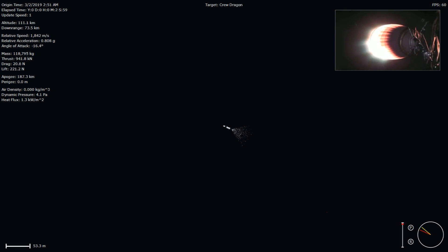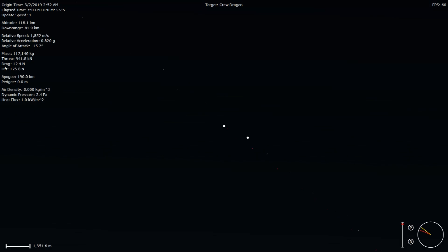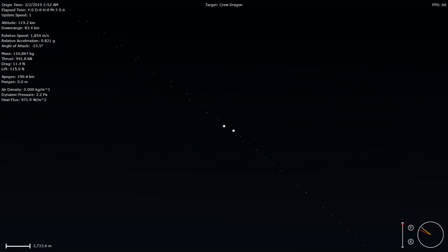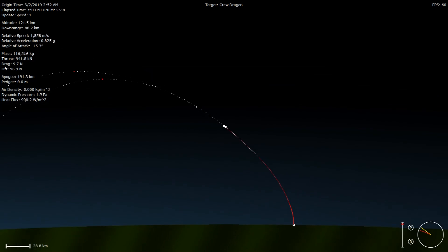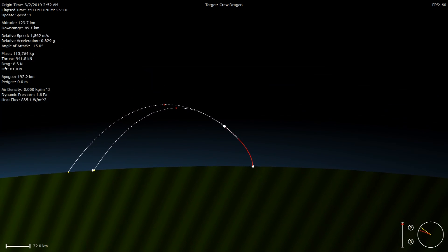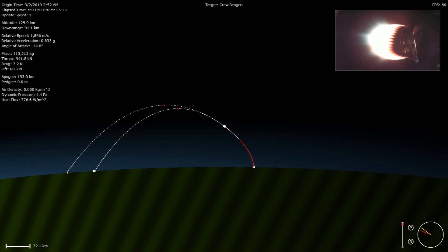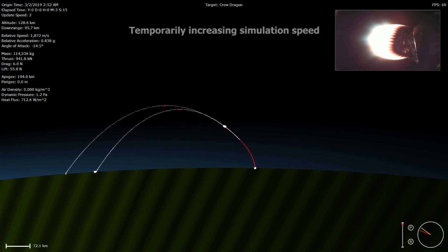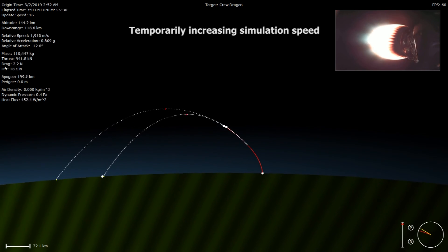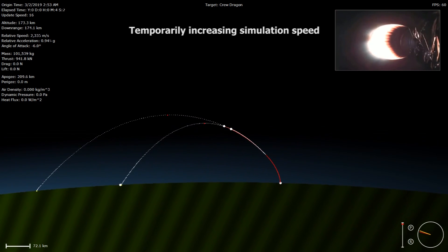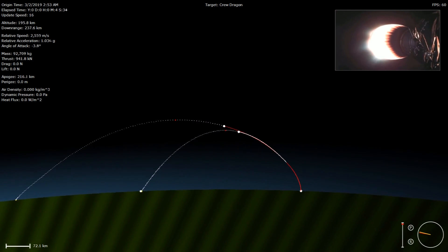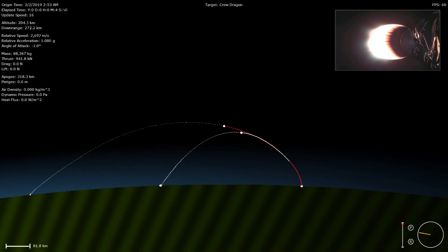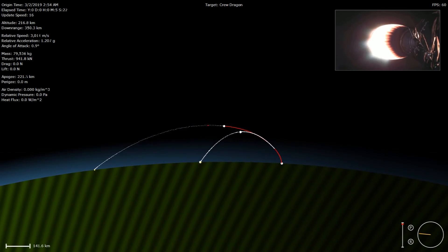As you can hear from the cheering here at SpaceX headquarters, we did have a successful main engine cutoff, stage separation. And as you can see on the right-hand side of your screen, that second stage engine is currently started and accelerating Dragon towards orbit. Continuing to carry Dragon up, it's going to make it to that initial orbit after it separates. The separation coming about a minute after that second stage cutoff.